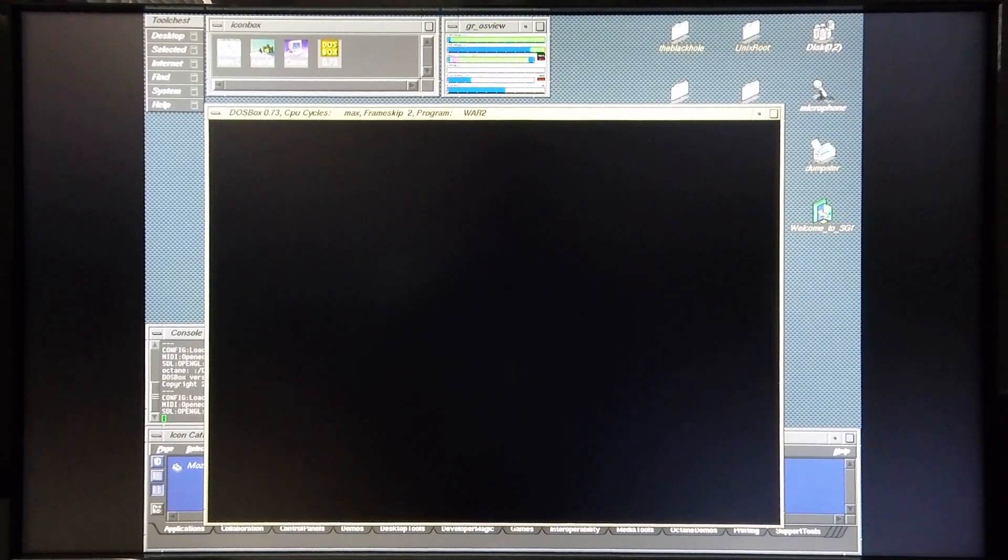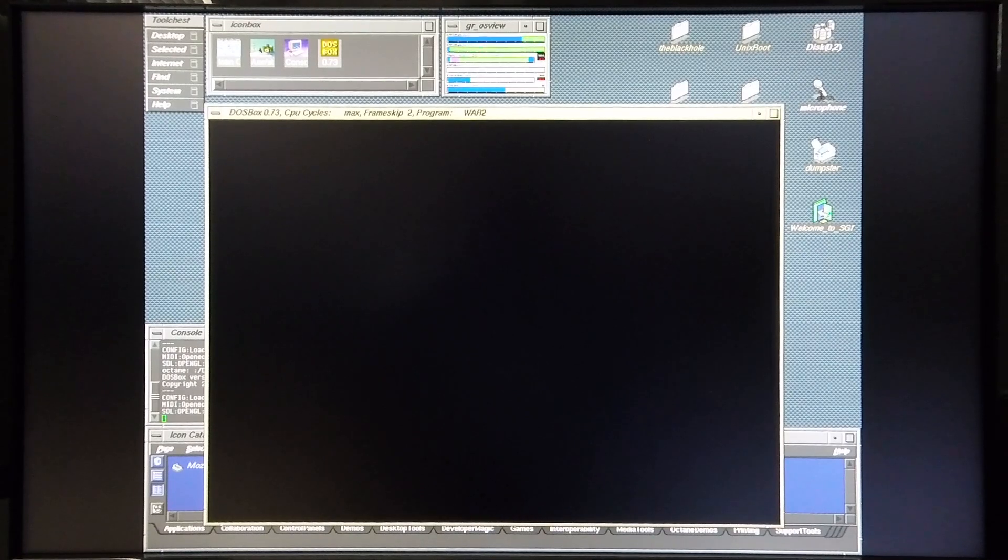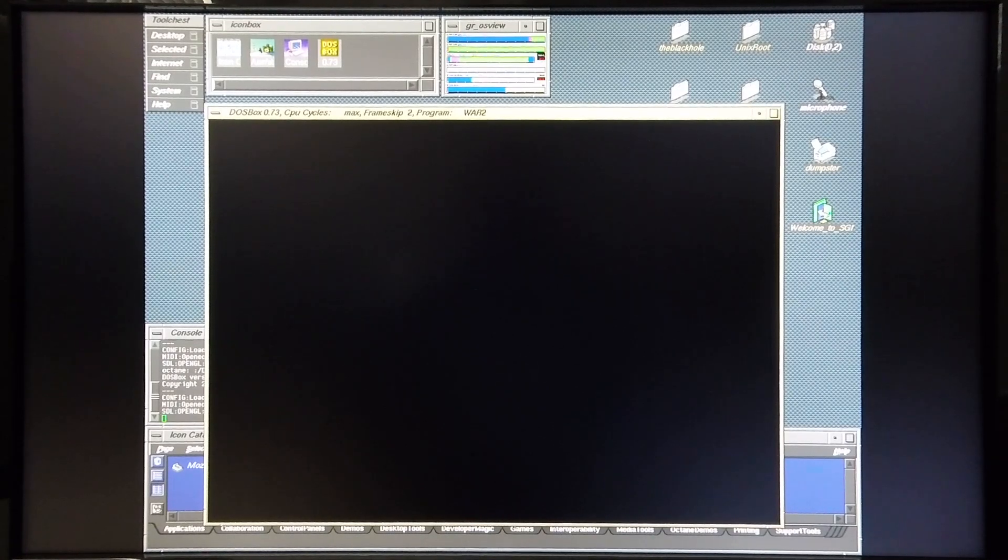And you can see the DOSBox is making use of one of the two CPUs in the machine and it's running that CPU to almost max.